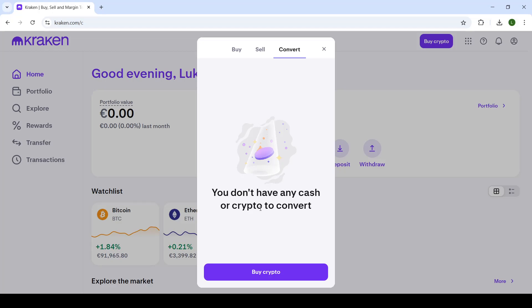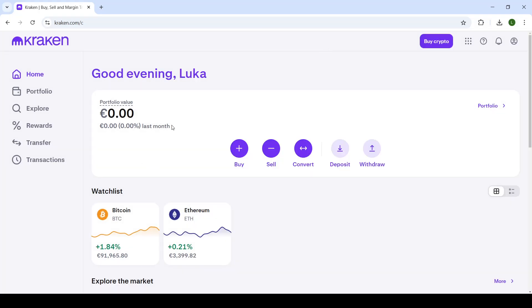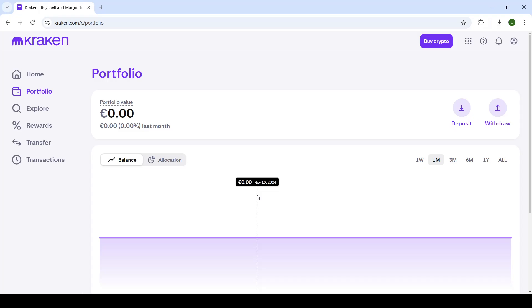If you do not have any crypto or cash yet, you will not be able to convert. However, you'll have a list of your currencies in this window. You will select USDT first, and then it will ask you which currency you want to convert it to. You will select Euros, or any other currency of your liking, click on convert, and it will be automatically converted. You can then see it right here in your portfolio, which can be seen on this page.